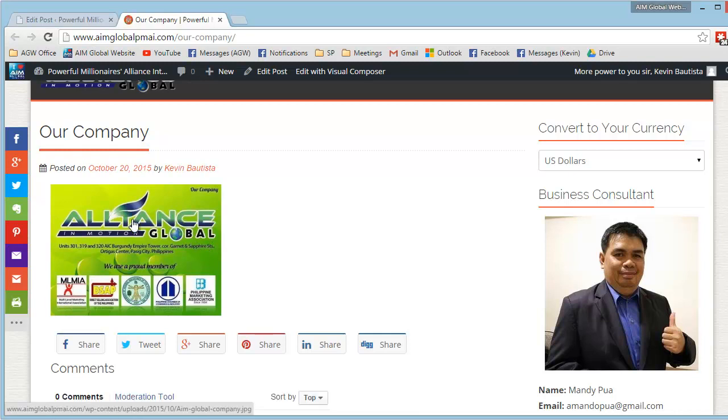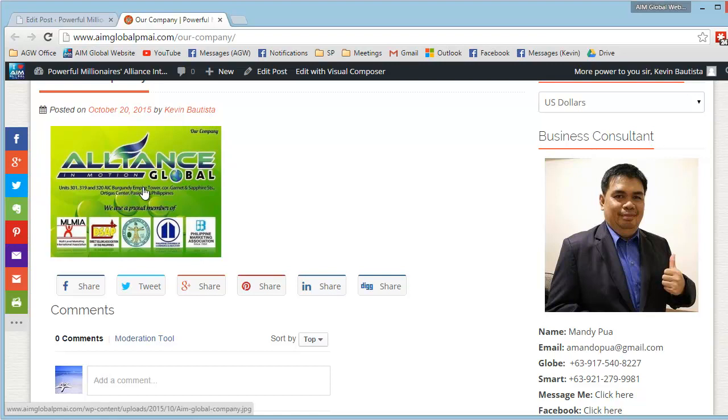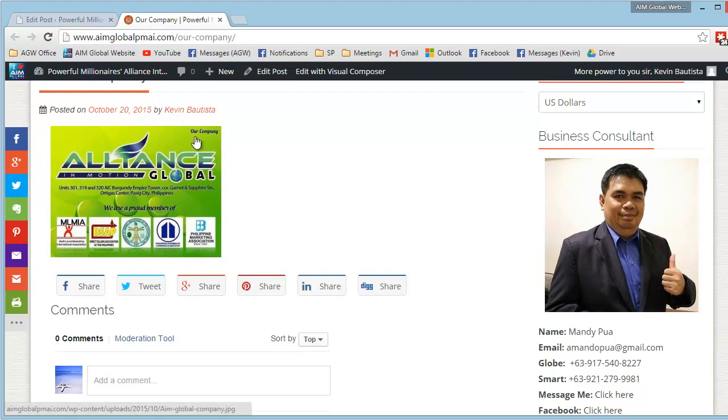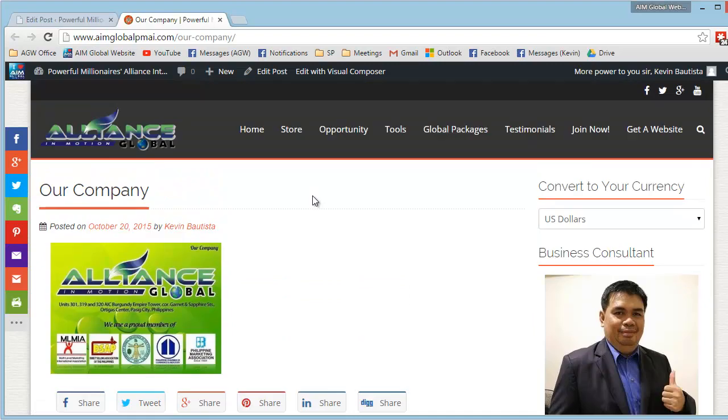So, of course, maliit siya dito, kasi maliit yung picture natin. Pero, kung malaki yung picture na sinave natin, or in-upload natin, then malaki din ang kalalabasan dito sa ating post.